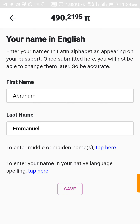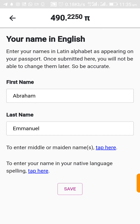Click Review and you'll see your name in English using the Latin alphabet. If you want to enter your name in your native language spelling, tap here. My name is not in a native language format, so I'll leave it as is.